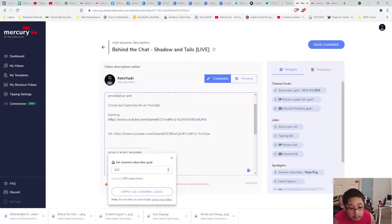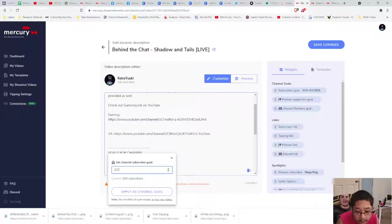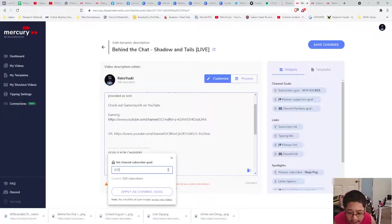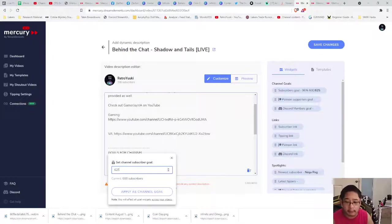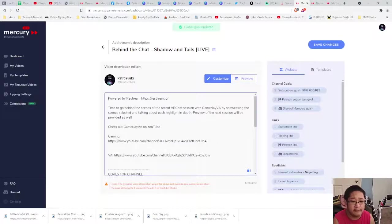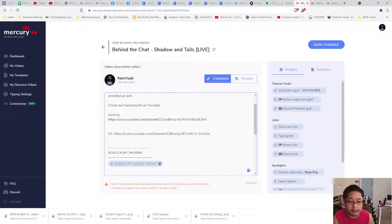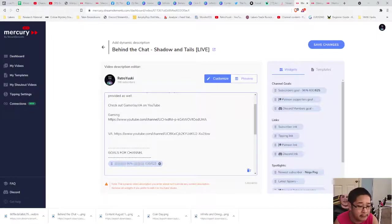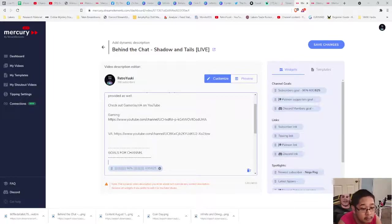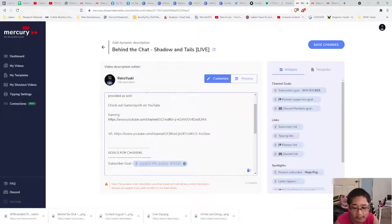We're going for 625, so you put 625 in this box. There's a button called Apply as Channel Goal. Keep in mind, if you press that button, it will change the numbers on all those videos that have this particular widget. We're going to apply this as a channel goal since that's our new goal, and you only need to update it once or anytime you make a new goal.